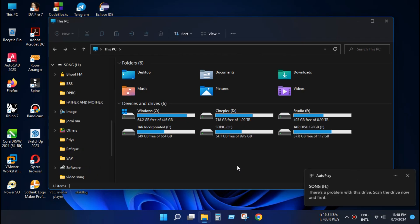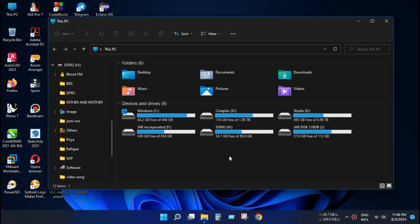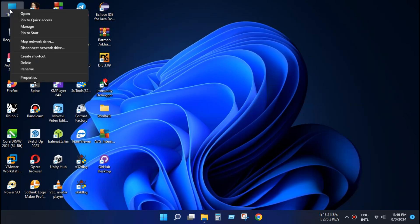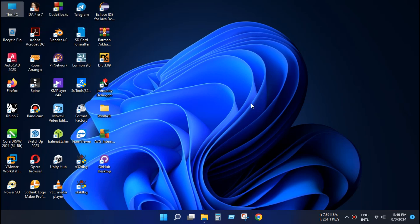As you can see there is a partition already mounted but Windows says there is a problem with this drive. So let's check the whole things from Windows Disk management system.